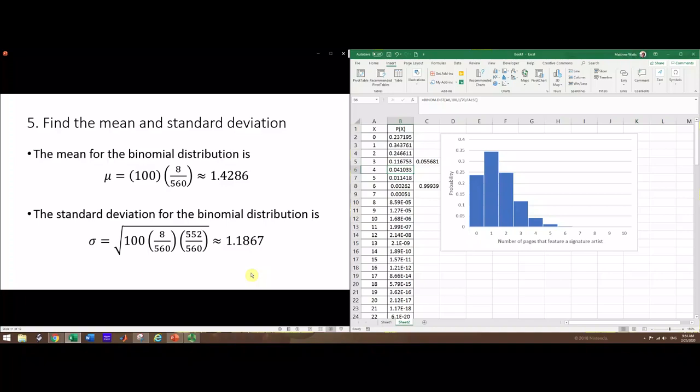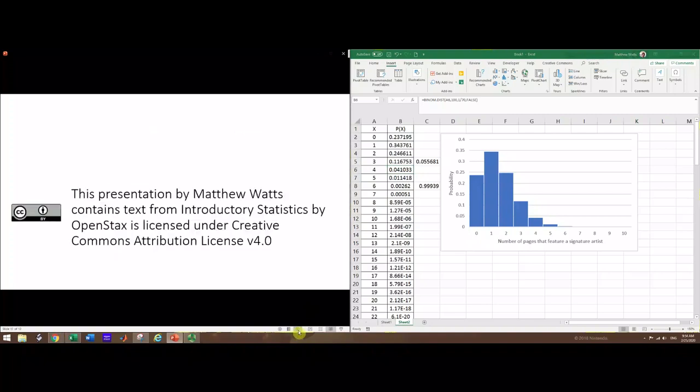We'll use these formulas later in the development of formulas for confidence interval for proportion and hypothesis testing for proportion. That's about all we can do with this problem. You should be able to apply these same techniques to any binomial probability application. This presentation by Matthew Watts did use a problem taken from Introductory Statistics by Barbara Ilowski, and it is licensed under CC-BY 4.0 license.